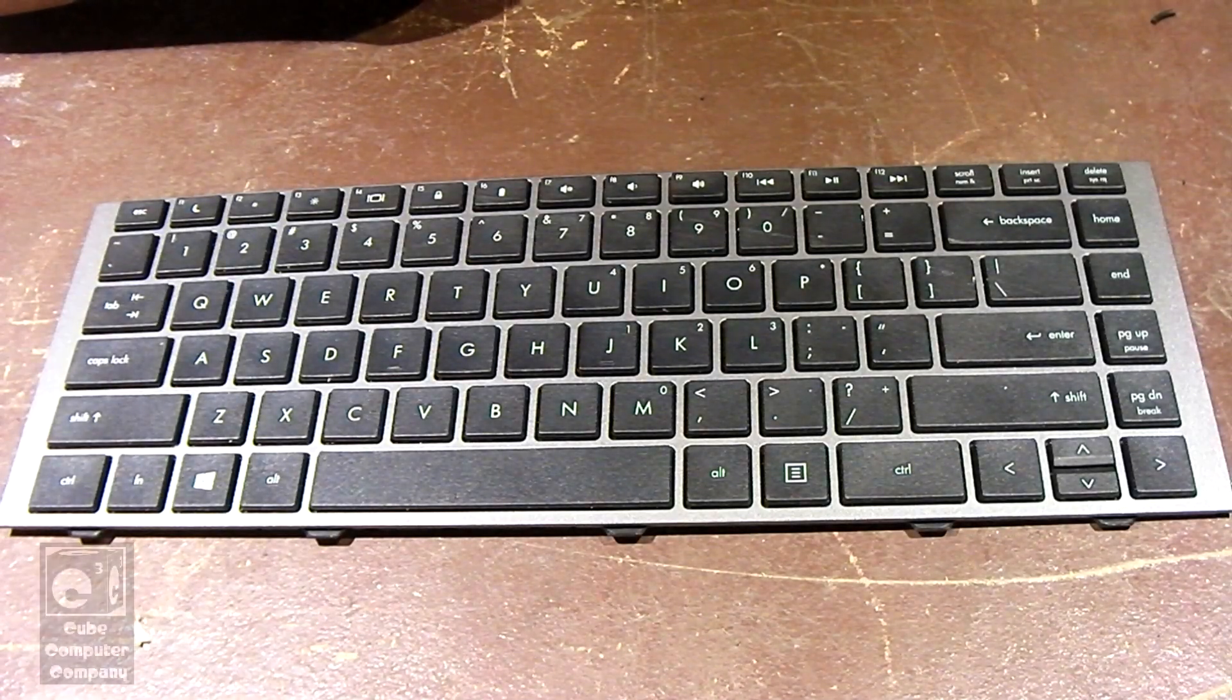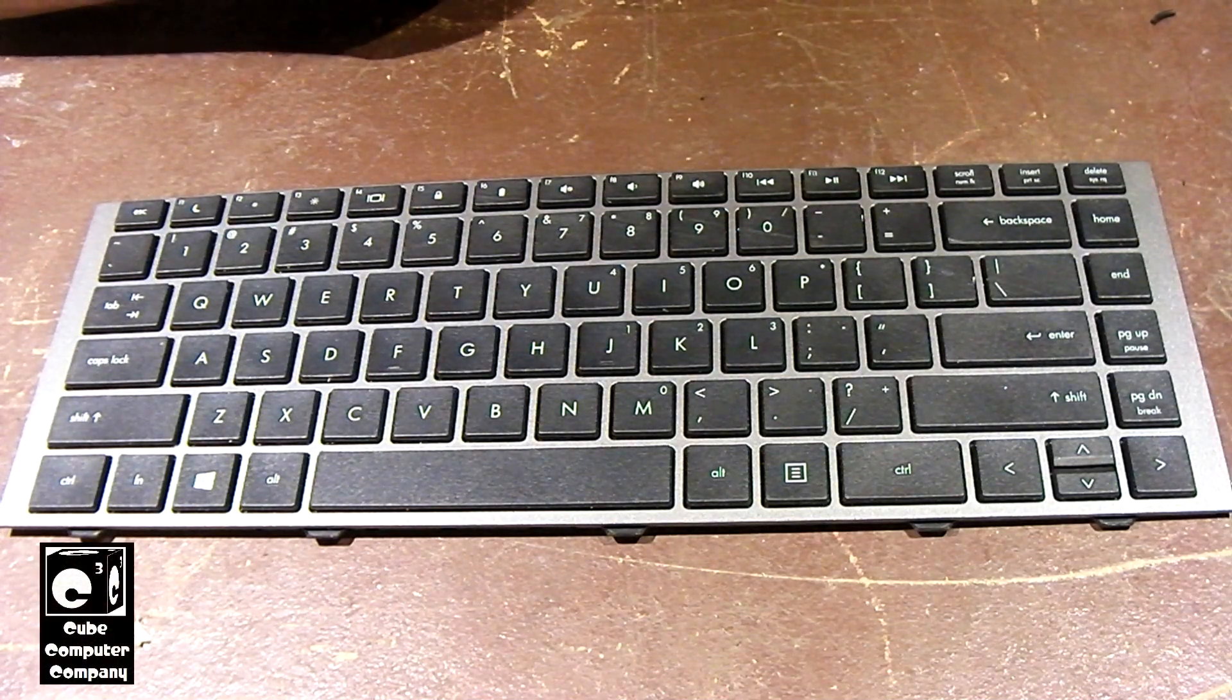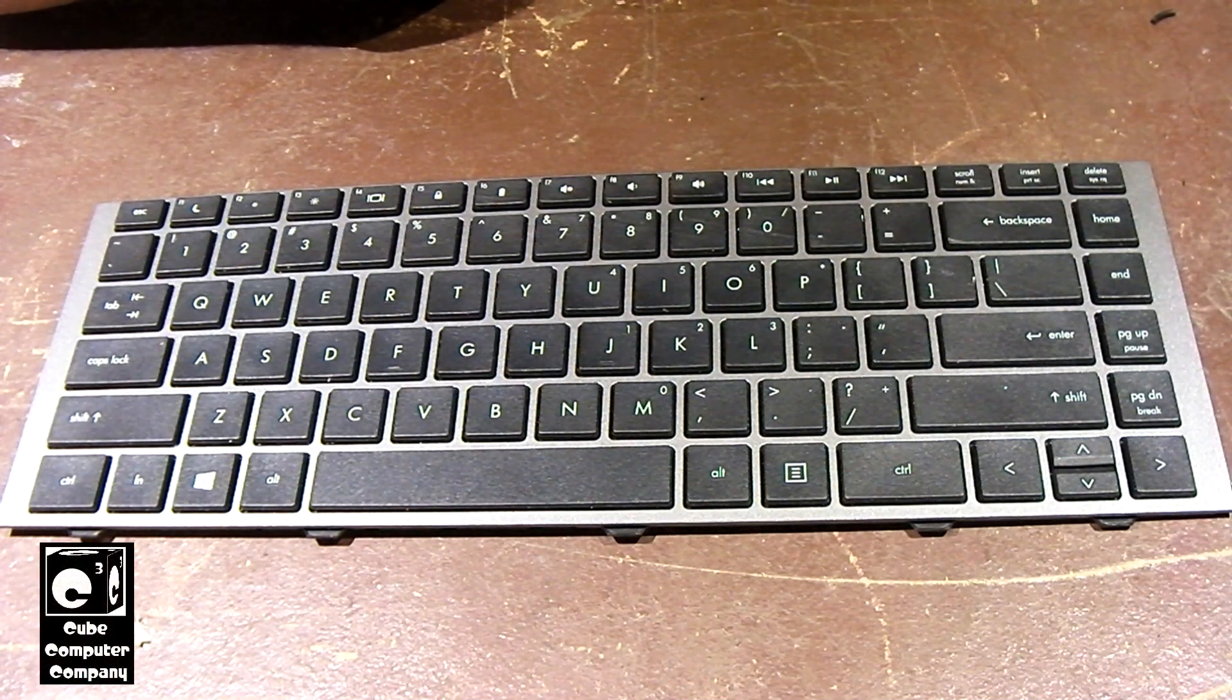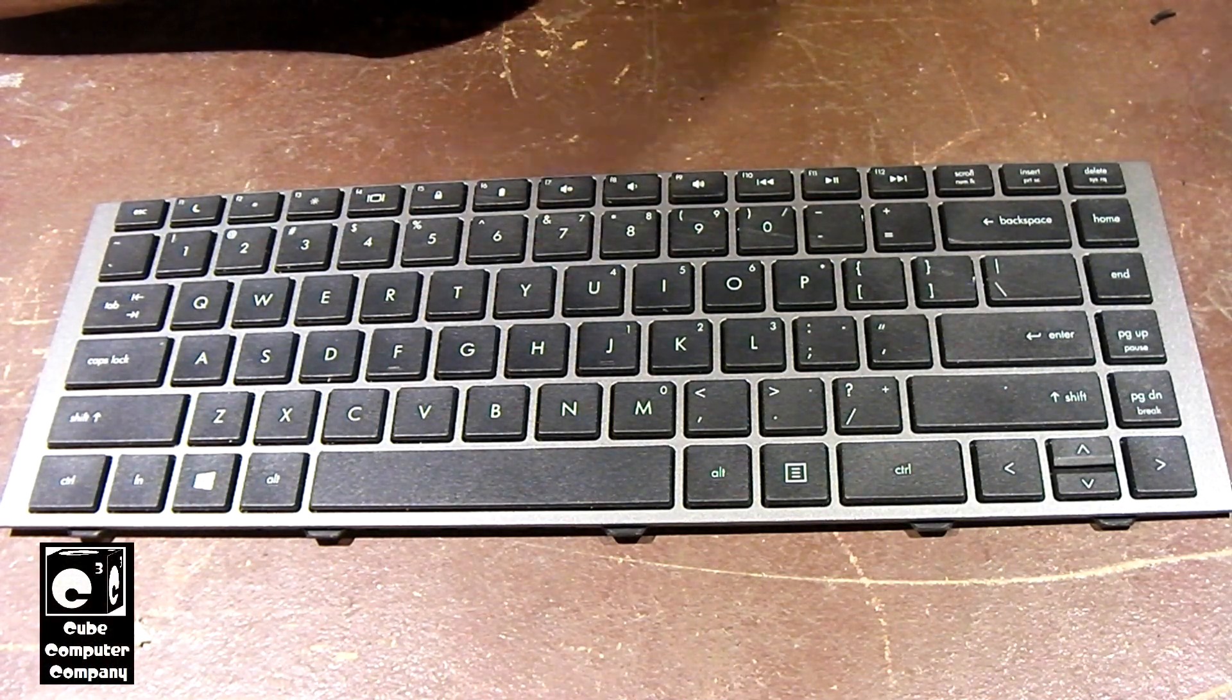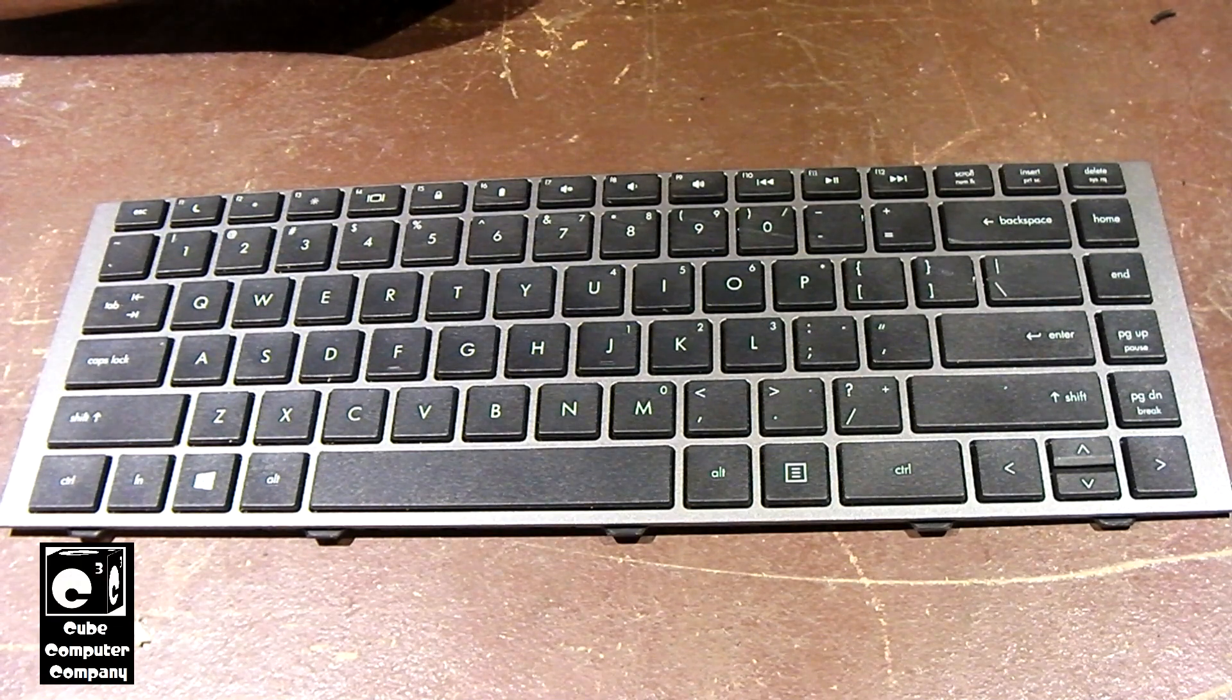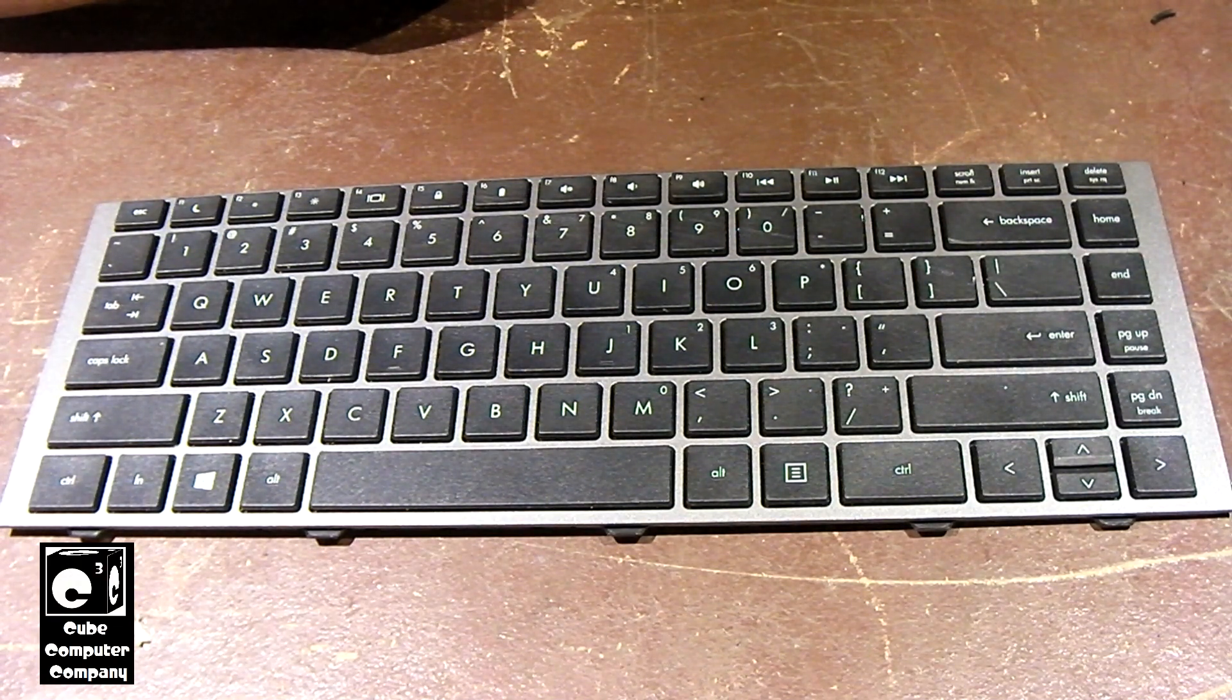Hey everybody, so recently I got a request on one of my videos, I believe the video about the inner workings of a desktop computer keyboard.